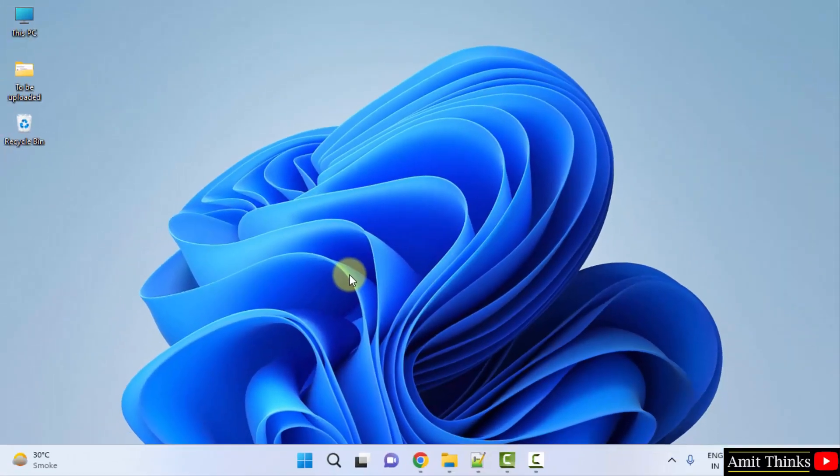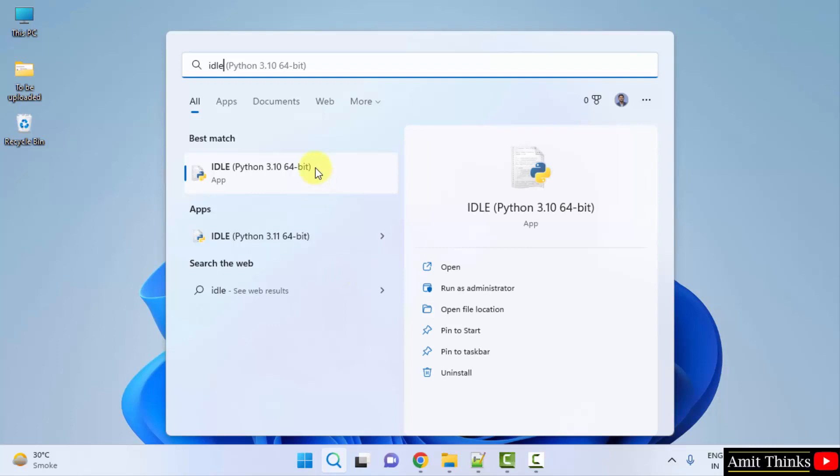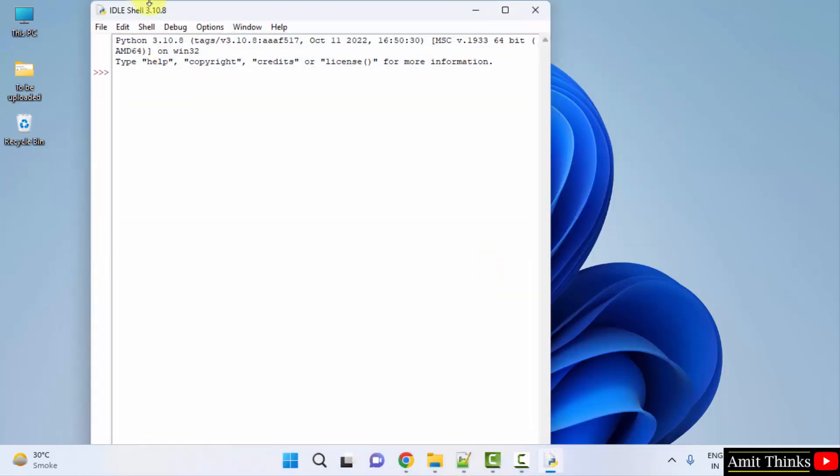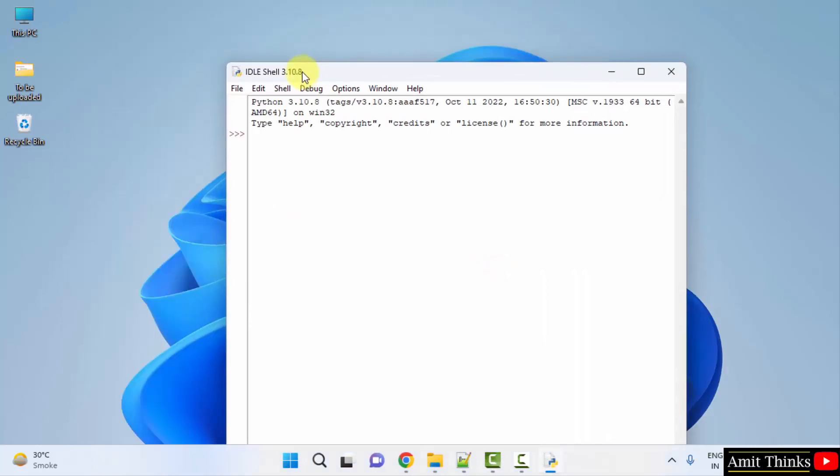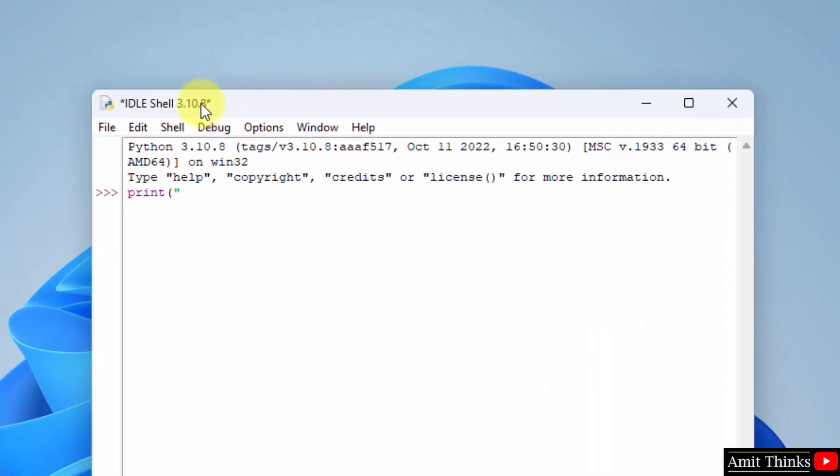Now close this. If you remember, we also installed IDLE. Go to start, type 'IDLE', and click on open to open the IDLE, the Python IDE. Here it is. Now let us print something, let's say 'my first program'.